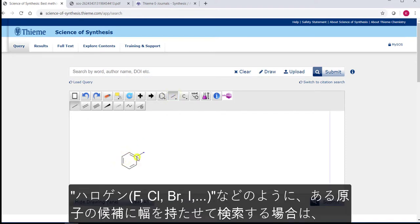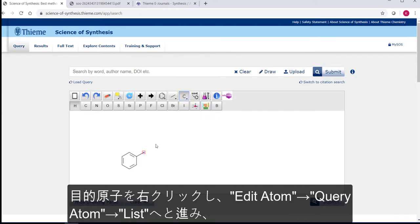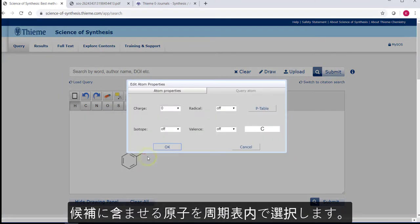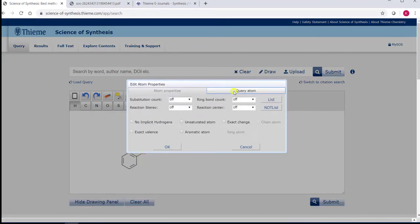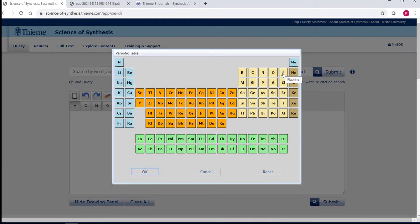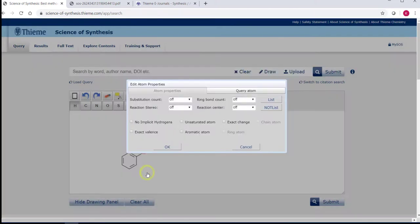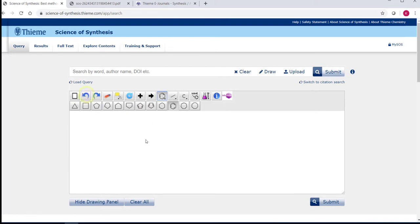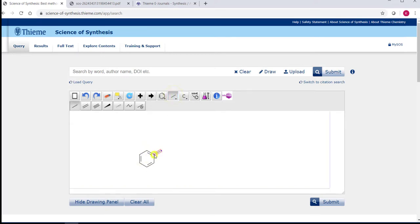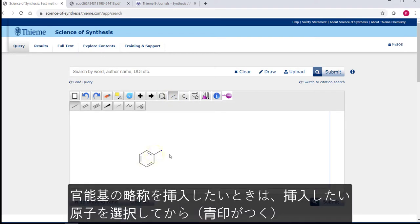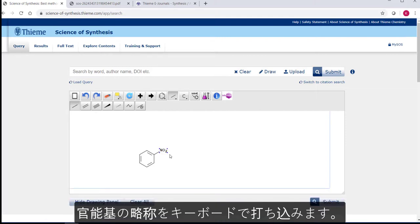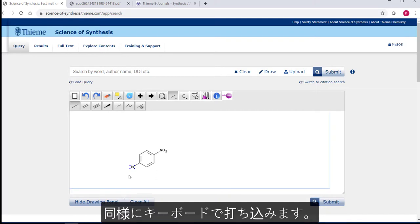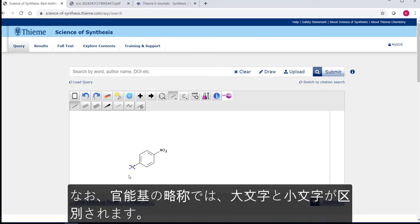You can create lists of variable atoms at a center by right-clicking at the end of a bond, choosing the edit atom function, and then choosing list and highlighting the elements in the periodic table that you want to search for. To add functional group abbreviations select the bond you wish to add to. It should have a blue dot at the end of it if you've just drawn it, otherwise select it by clicking the yellow post-it tool in the menu to make sure it is the active atom. And then type the group you want to add and press return. The functional group abbreviations are case sensitive.